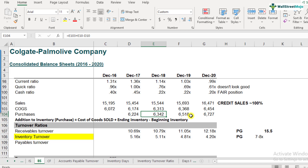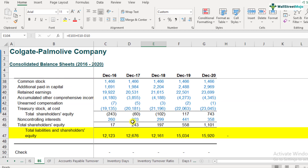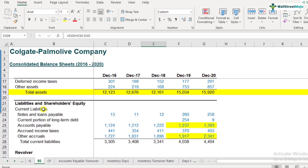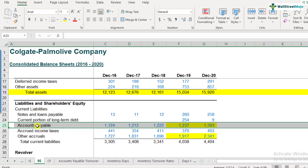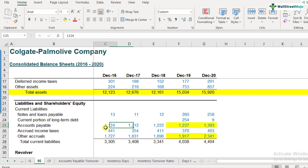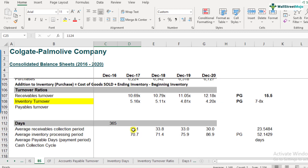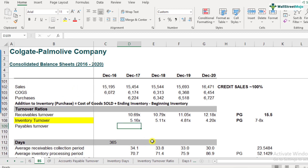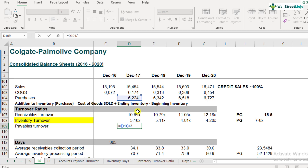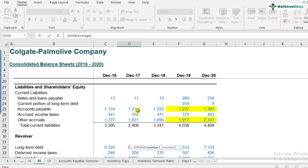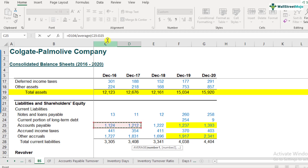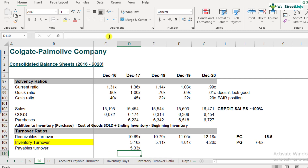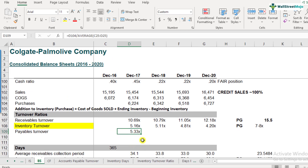The denominator is the average accounts payables, found in the current liabilities section of the balance sheet. The average for December 2017 is 1,124 plus 1,212 divided by two. Calculating the payables turnover ratio as purchases divided by average accounts payables, we get 5.33. After copying the formula across, the result for the latest year comes out to be 5.21.